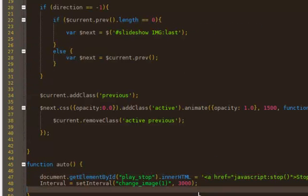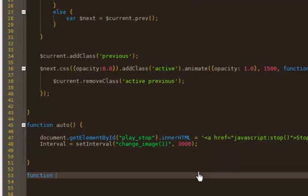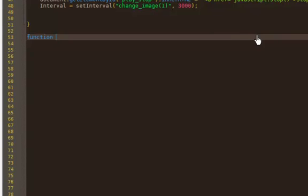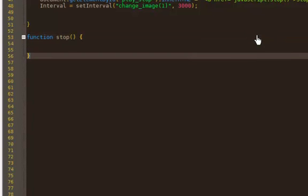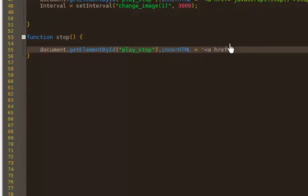So let's go write the stop function. We have 'function stop' — it's actually going to be pretty much the same thing. The moment you press stop, I want to get the ID again of 'play-stop', because the only way you're in this function is that you pressed stop. I want to change the JavaScript back to the play button.